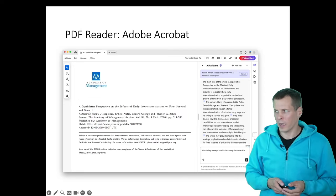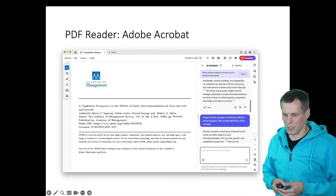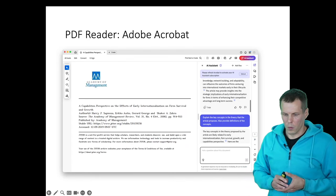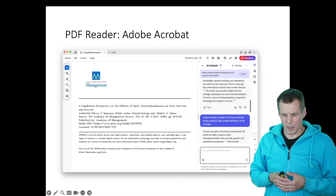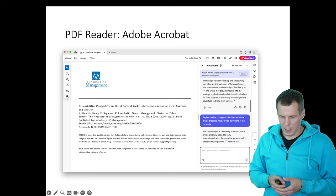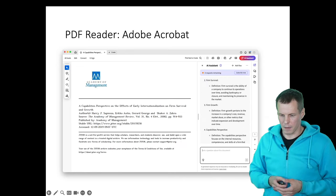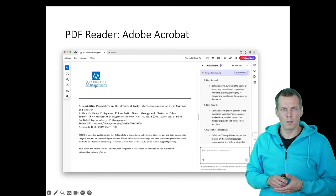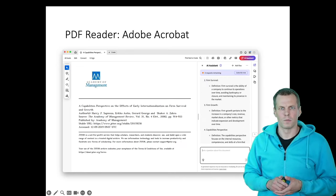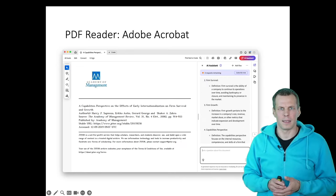We can ask follow-up questions. We can ask it to explain the concepts and it gives us explanations. This looks pretty good, but it's pretty basic.